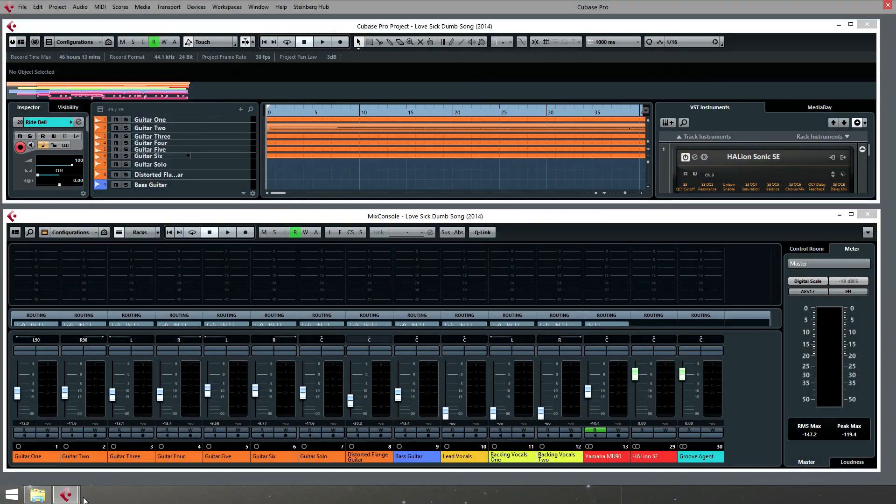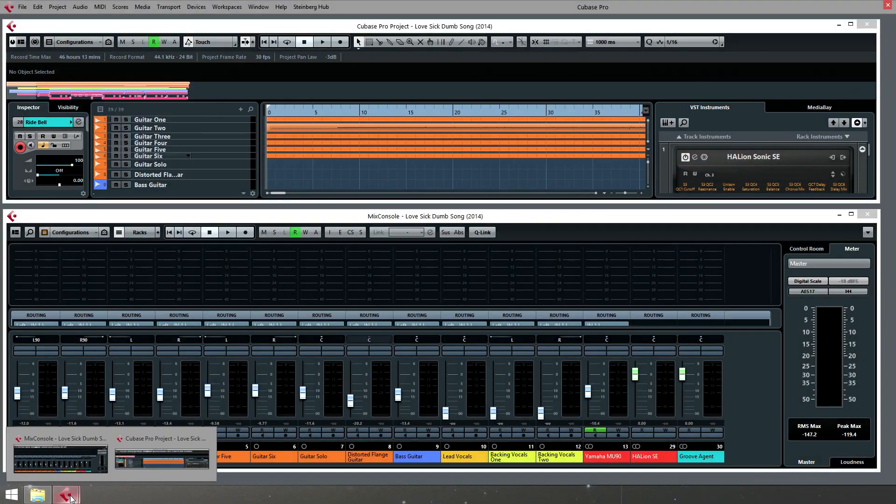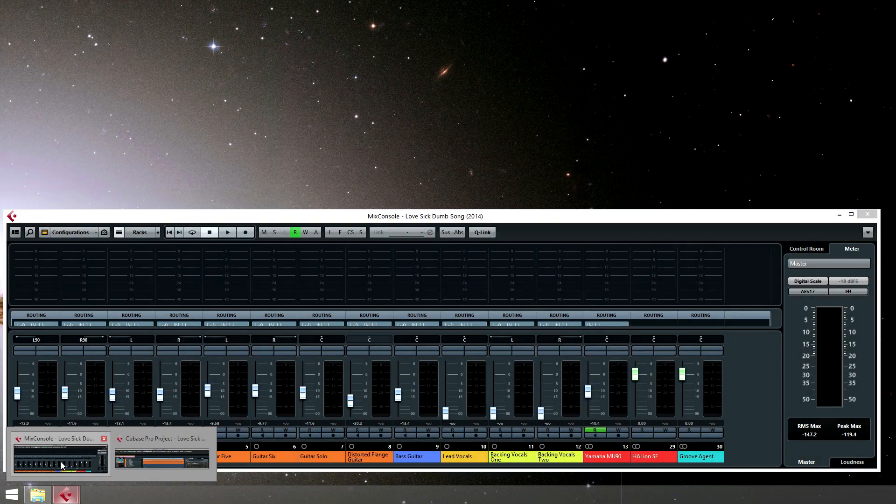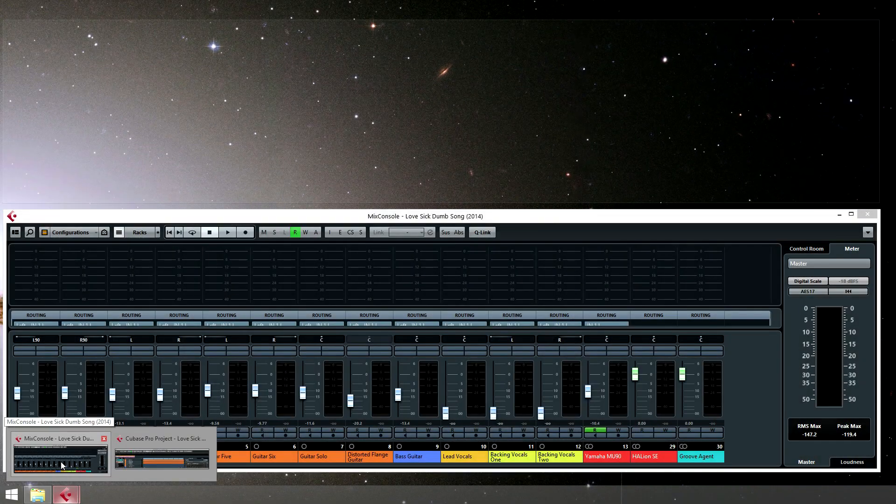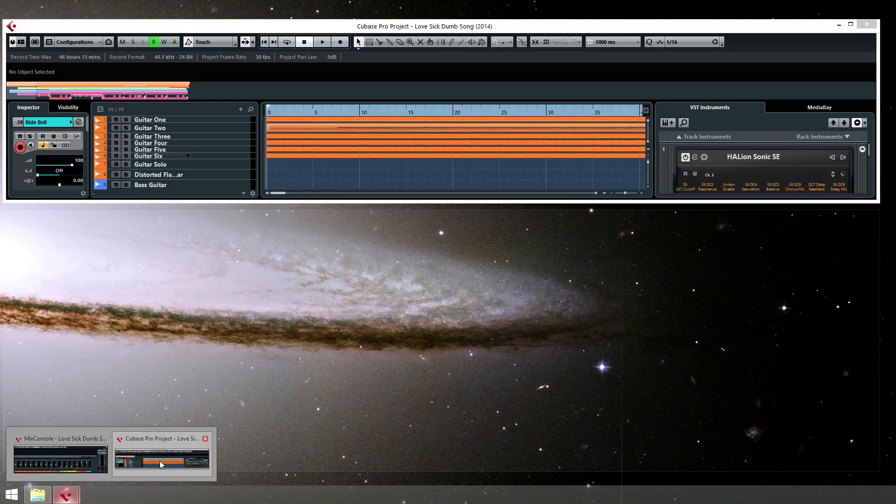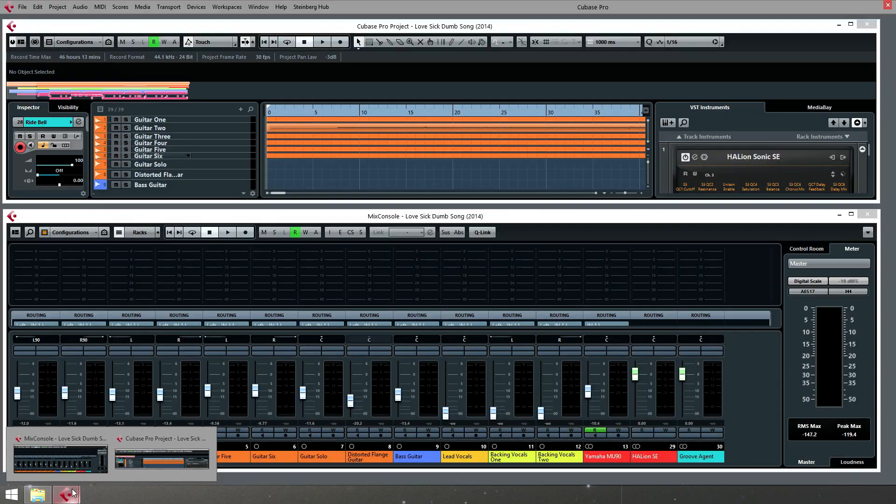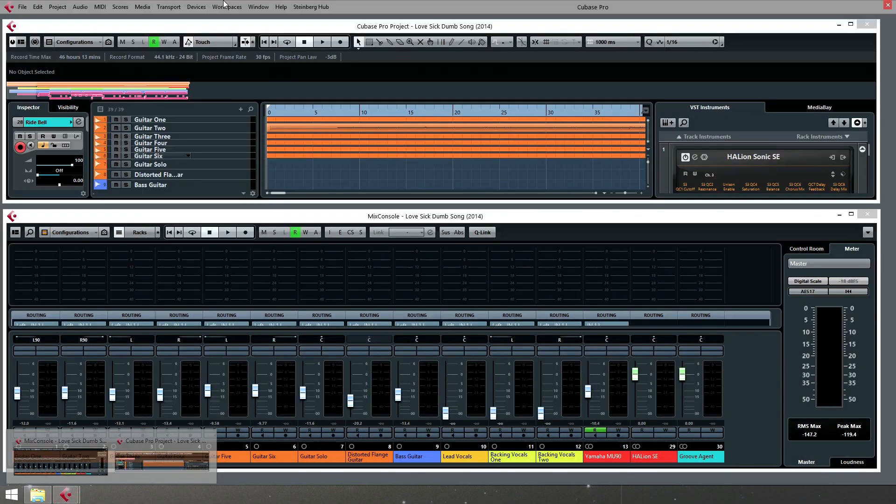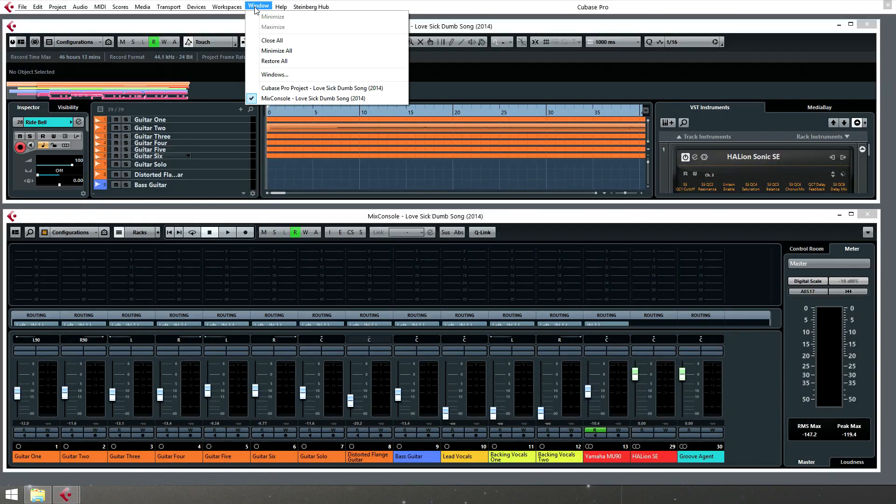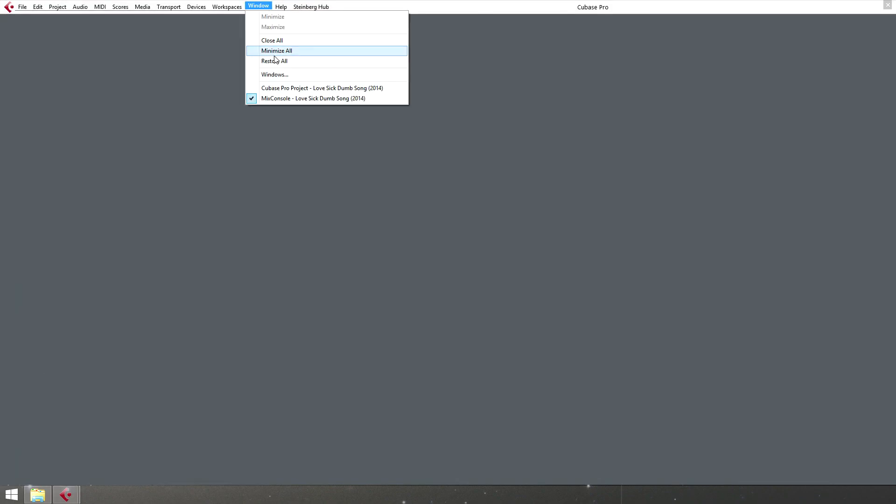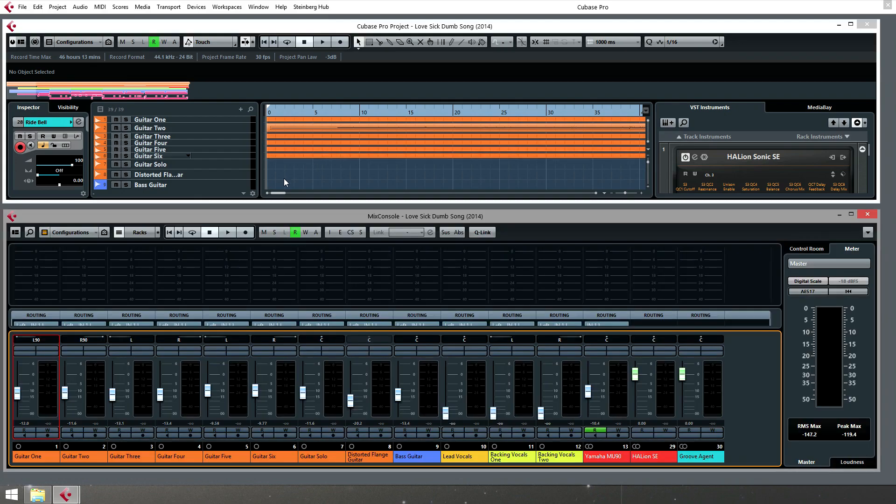Cubase Pro 8 introduces a new Windows handling paradigm. Windows can be freely placed on any display and maximized, restored, minimized, tiled, and cycled through using standard Windows OS commands.